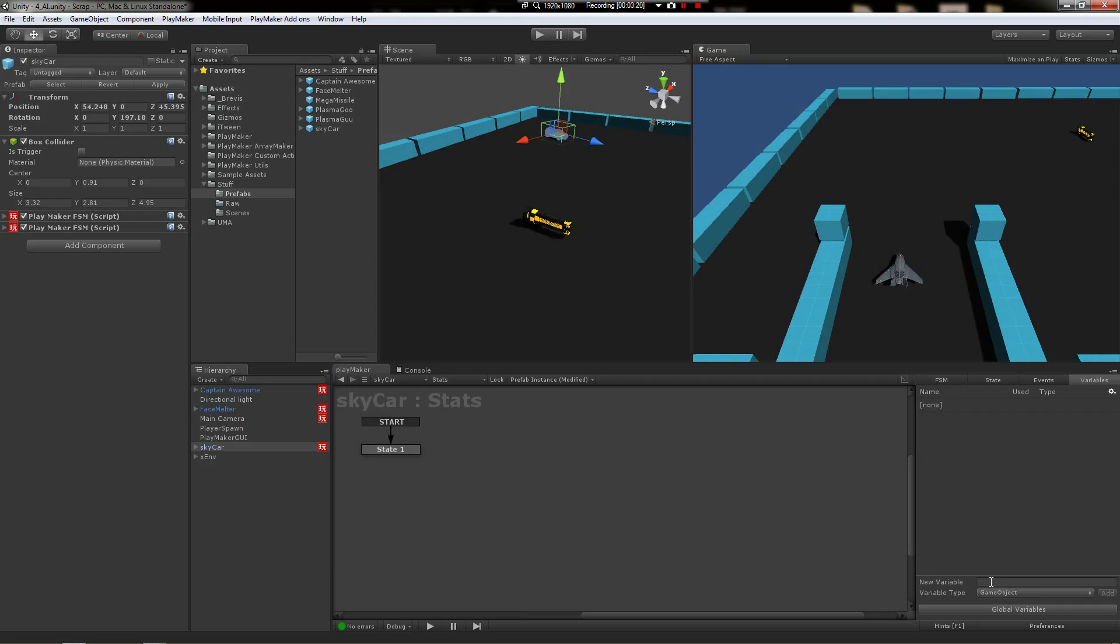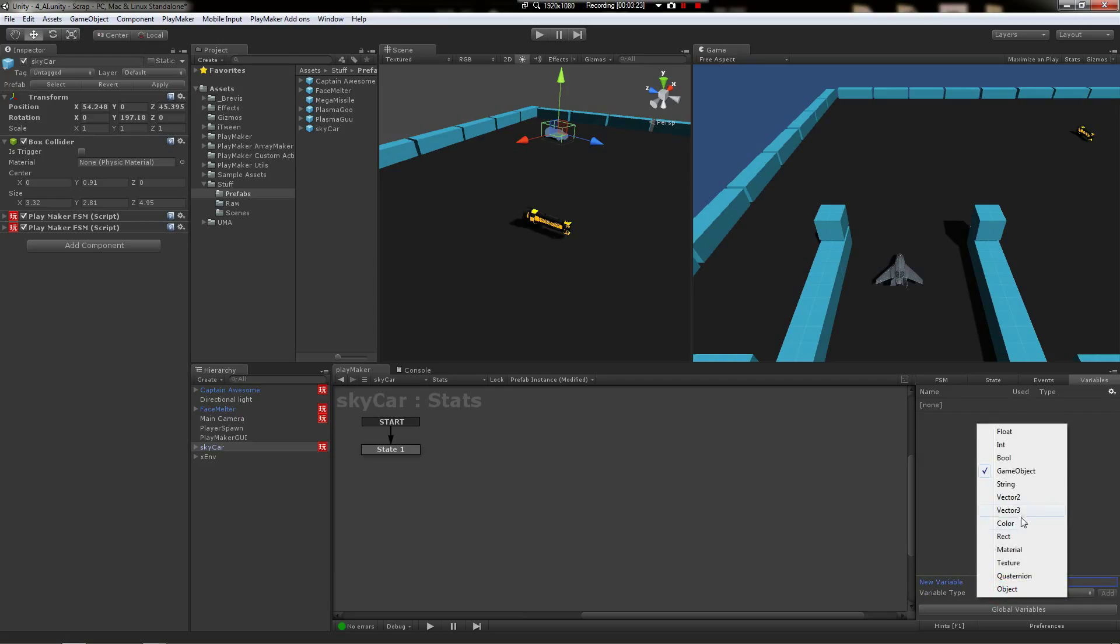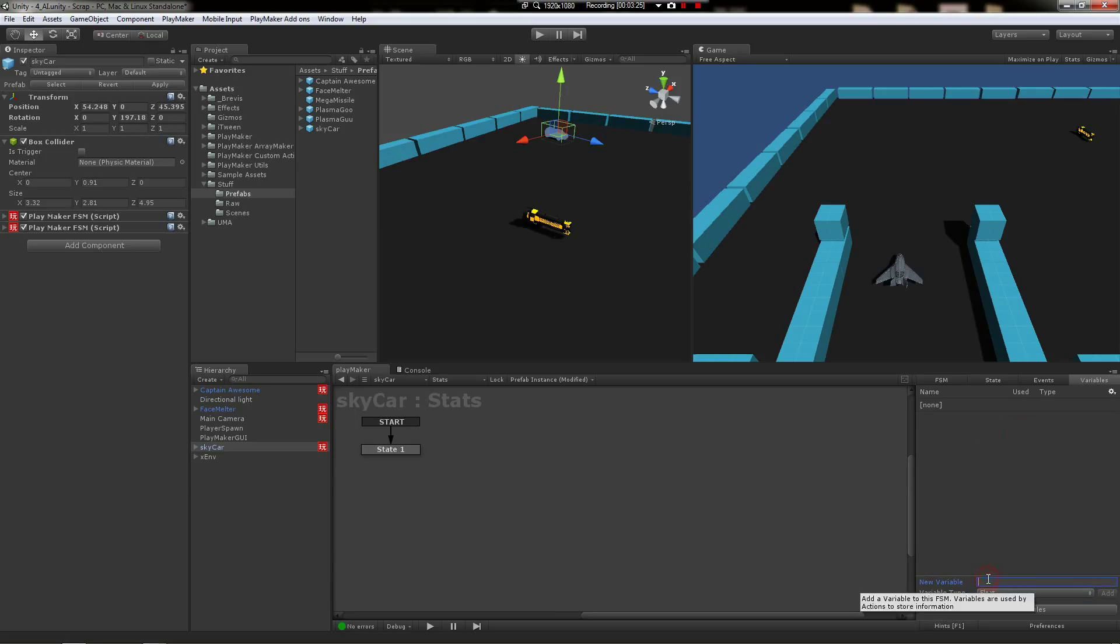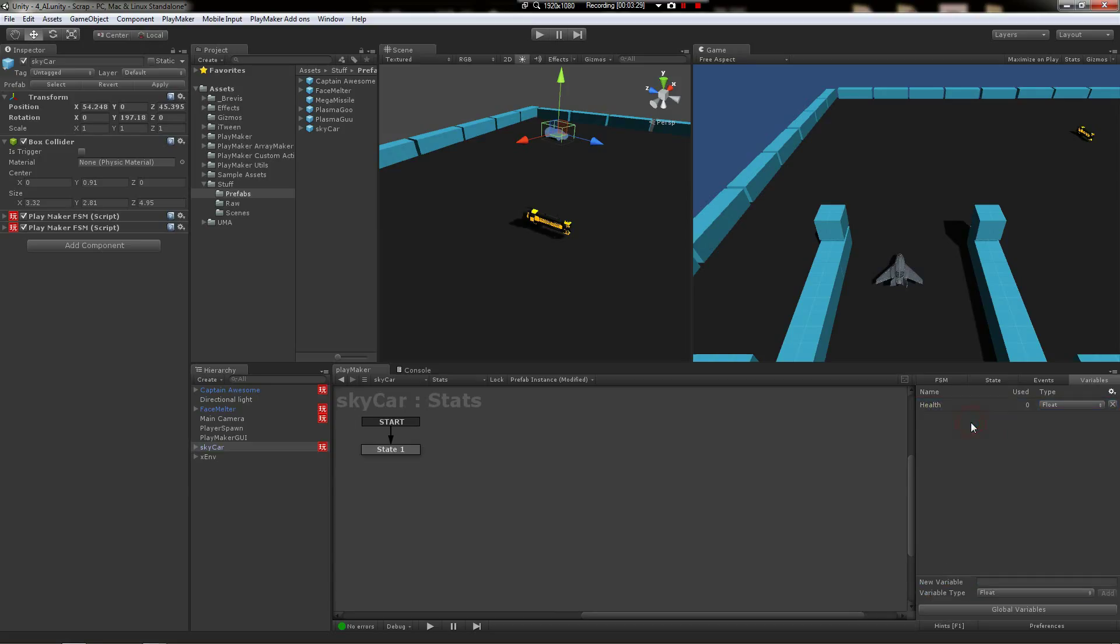And we're going to say the health float. Alright, so the health float is zero right now. We're going to say that this object is going to have 80 health. That's what the car is going to have.